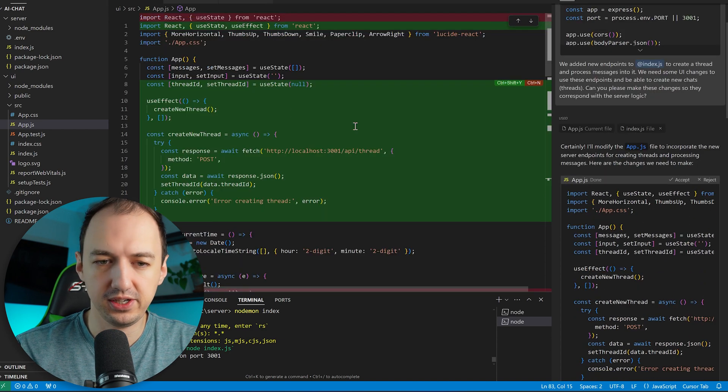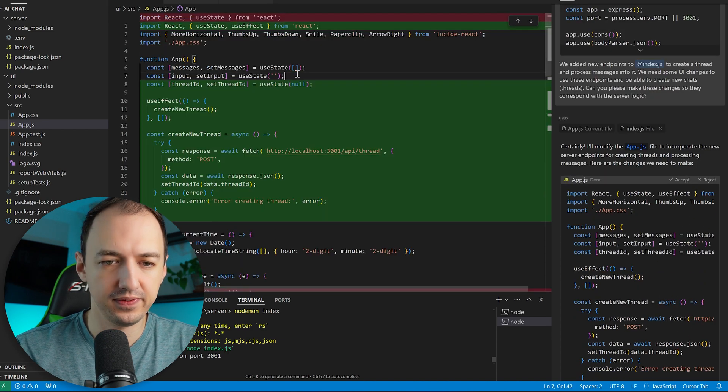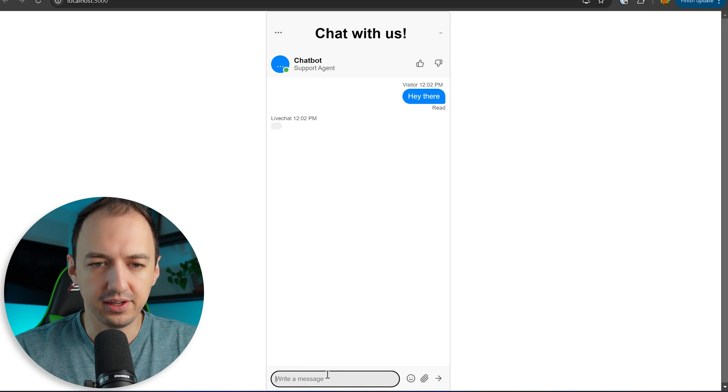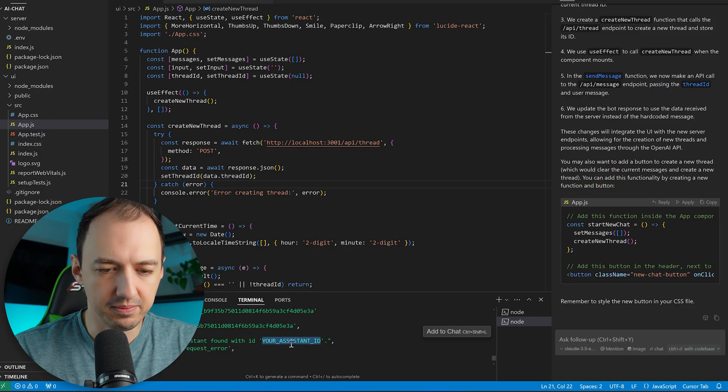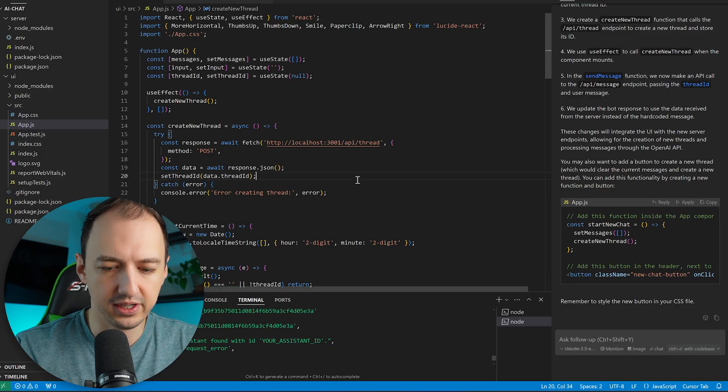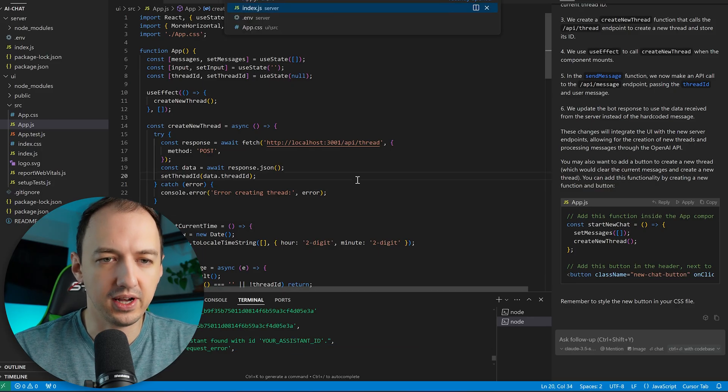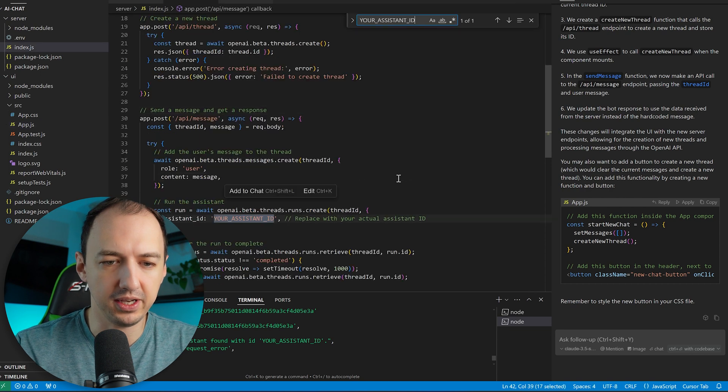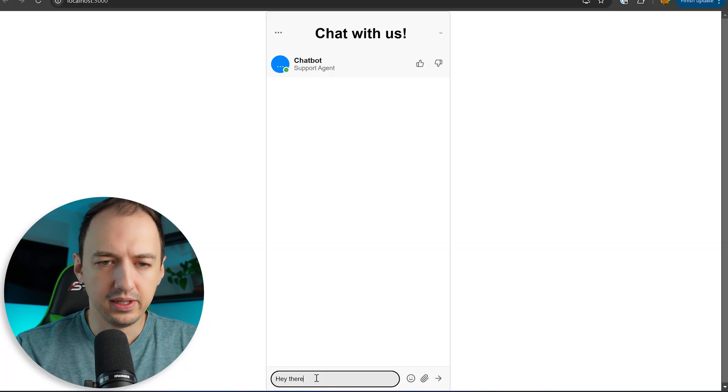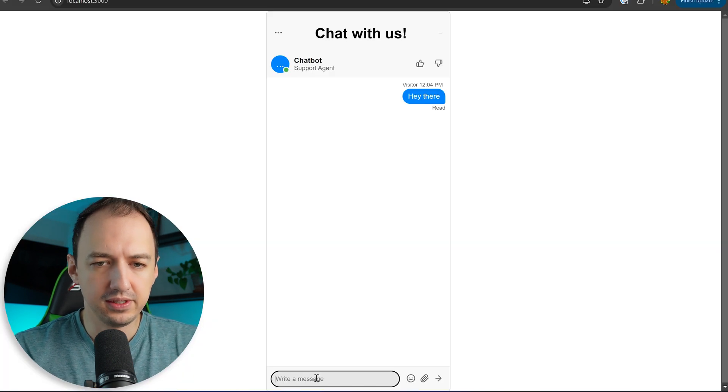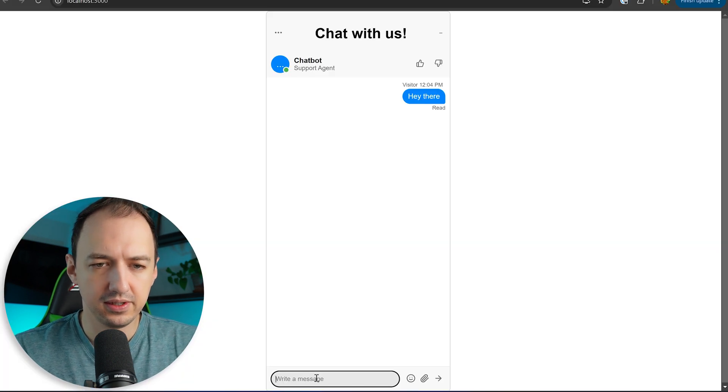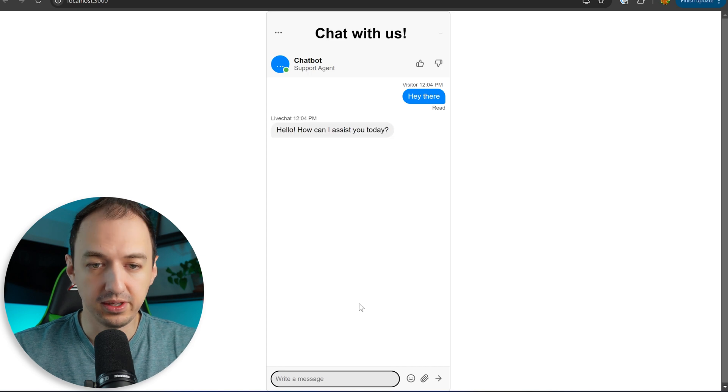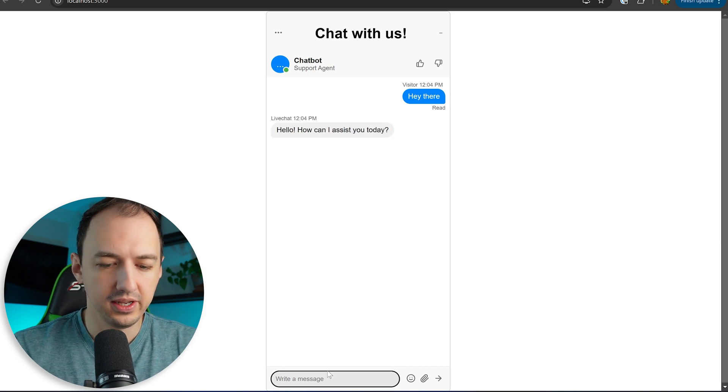So here we basically asked it to use those new endpoints and create the ability to create new chats. We'll apply those changes. Okay we send a message. Let's see if we get anything back. Oh looks like I missed actually creating an assistant so I'll have to go to OpenAI and make that. Okay let's send a message. Waiting for a response.